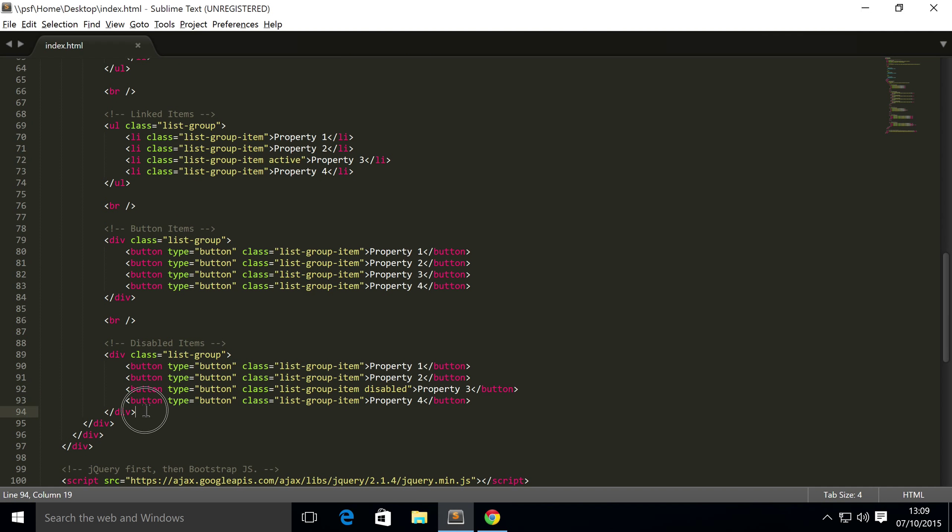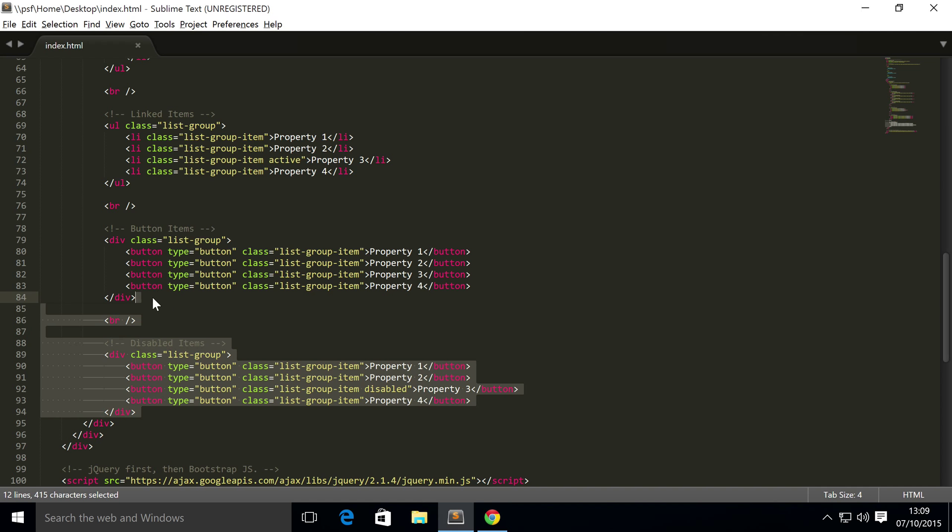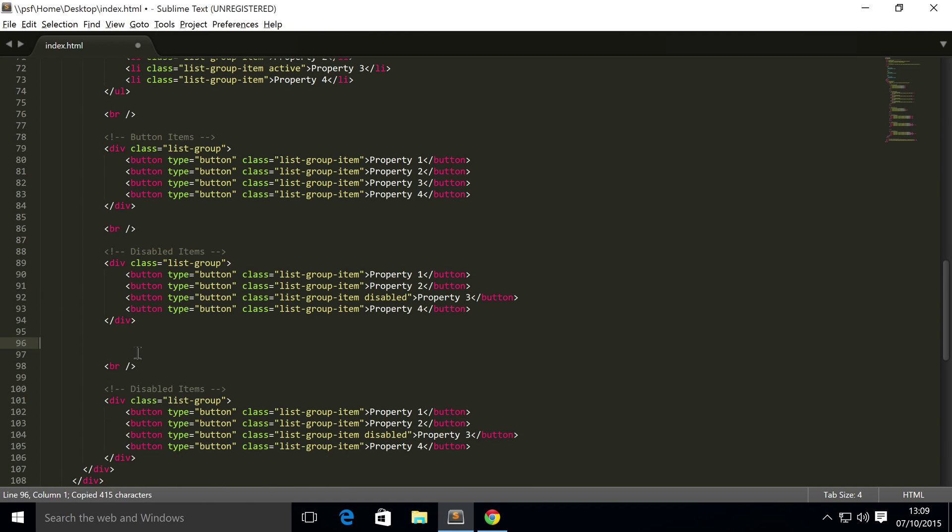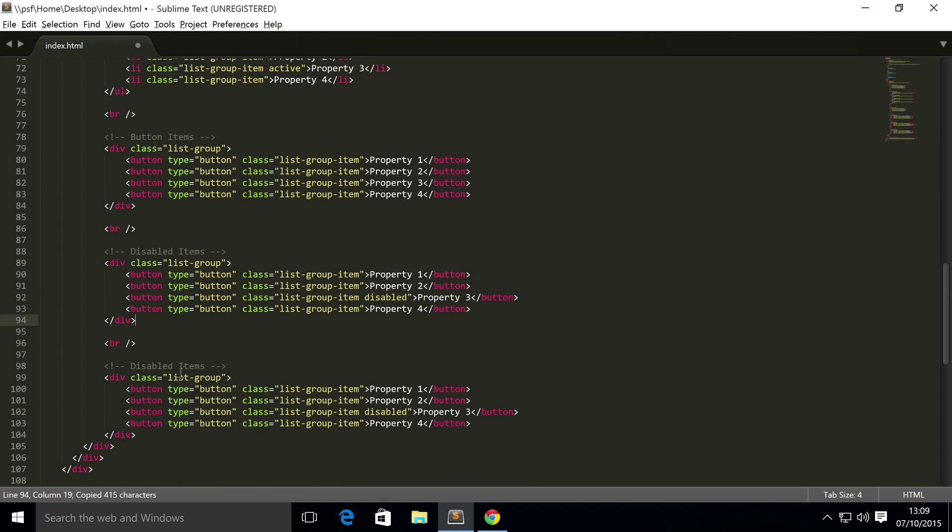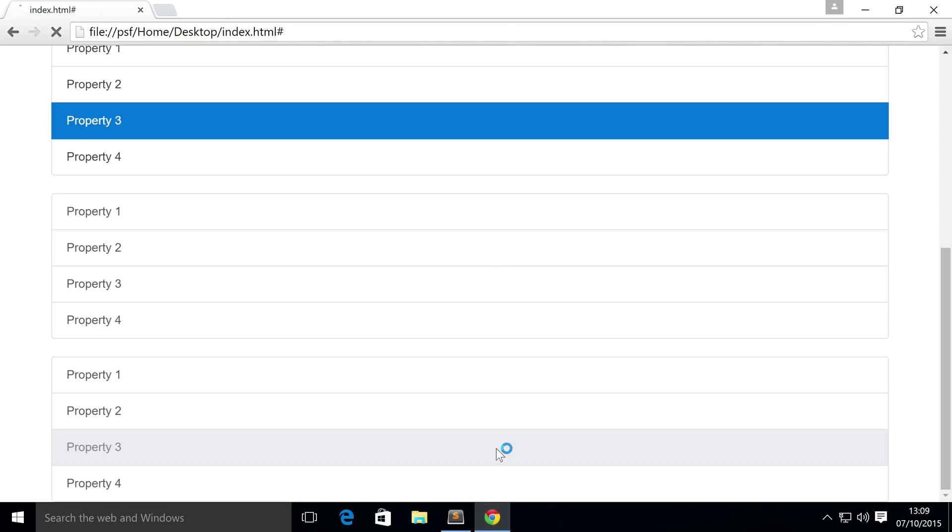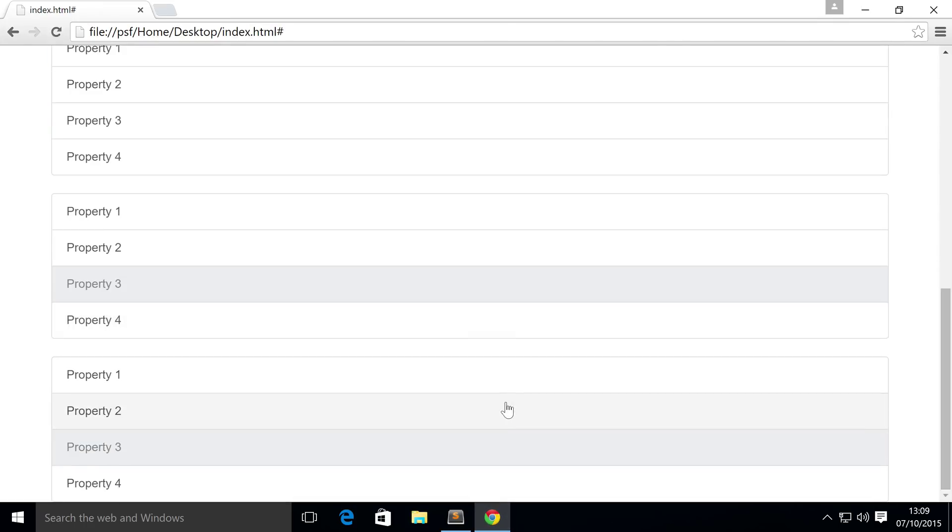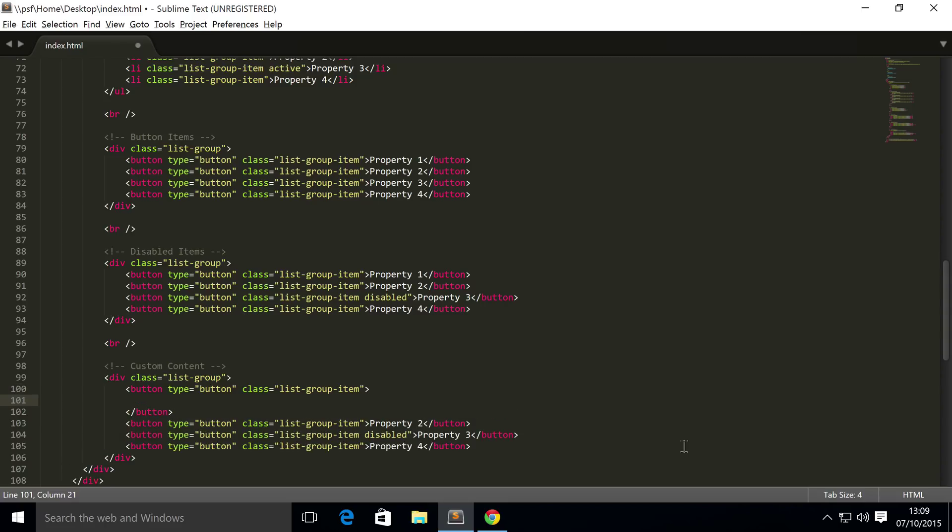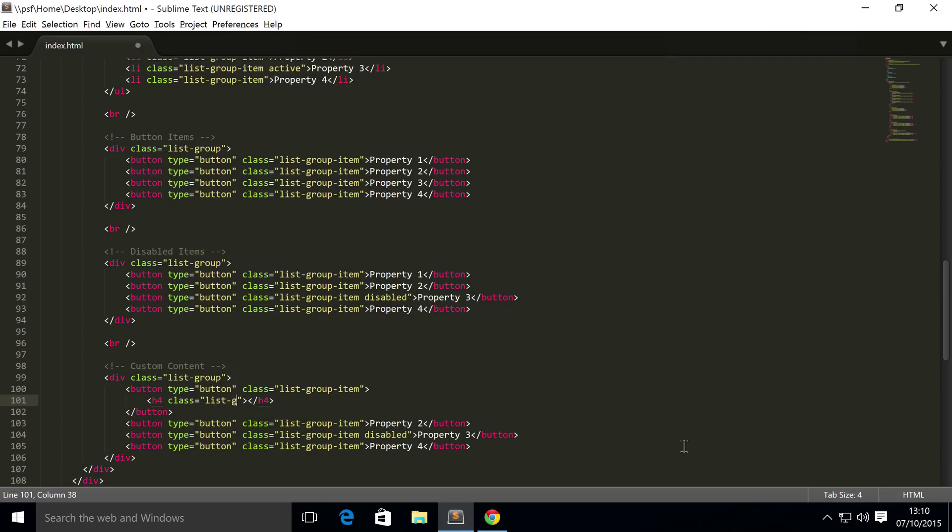And the final thing we are going to cover, is custom content. So, let's get rid of that, so if we refresh, at the moment, all we have is just some regular text in there, but what if you want to add like a title, you want to add some text in there, Bootstrap easily allows you to do that. So, if we want to add a header, I'm going to do H4, and the header needs to have a class of list-group-item-heading.